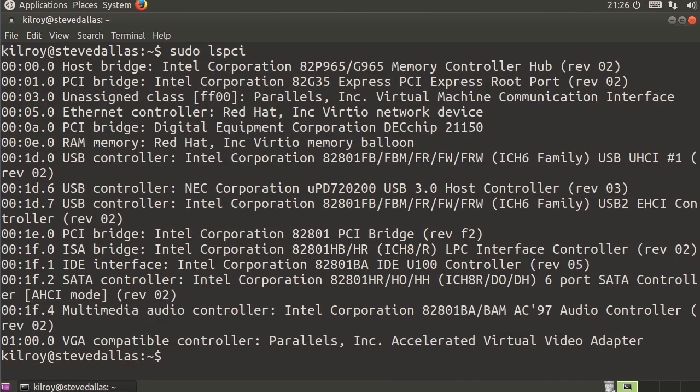If I say lspci, it shows me all of the devices that are connected to the PCI bus. So you can see the host bridge, the PCI bridge. If I had a number of devices that were attached here, you would see all of them.